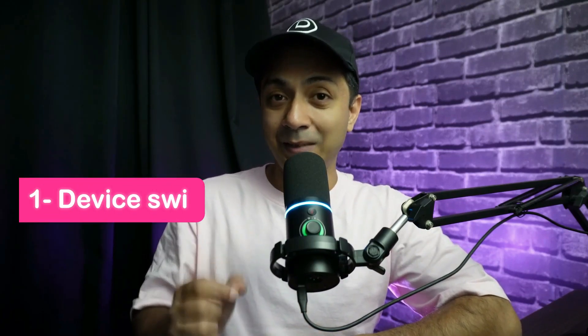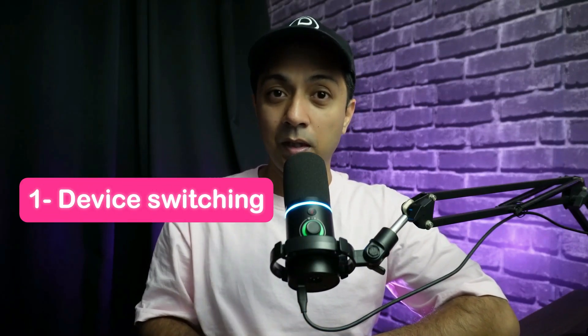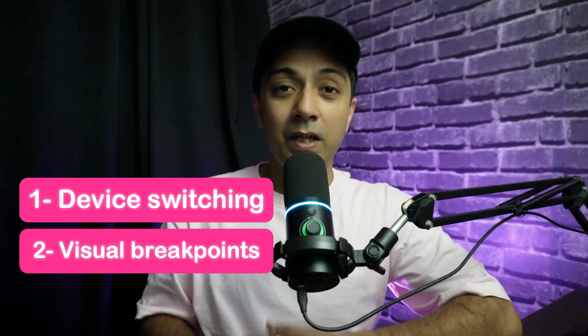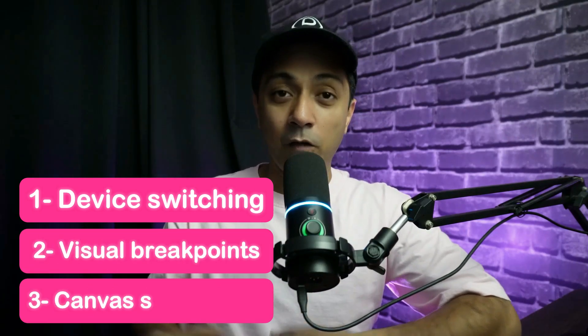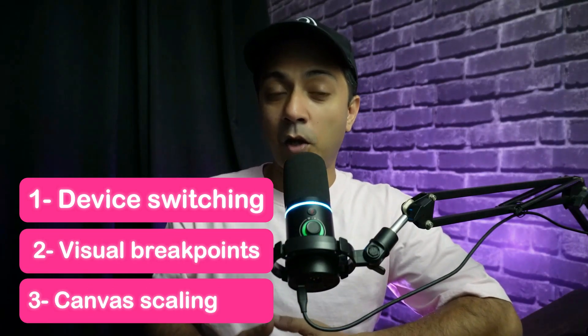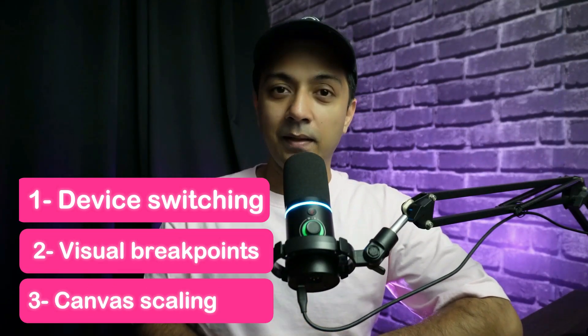My name is Ankit and you are watching Elegant Themes YouTube channel, the makers of the Divi Page Builder. Now when we talk about responsive design using Divi 5, we can create a responsive website design using the seamless device switching option, or we can use the visual breakpoints, or we can use the third option that is canvas scaling. Now let me show you all of them starting with seamless device switching.